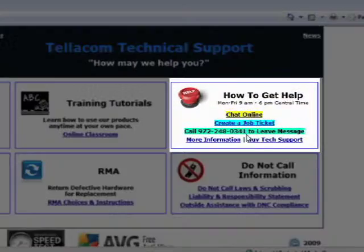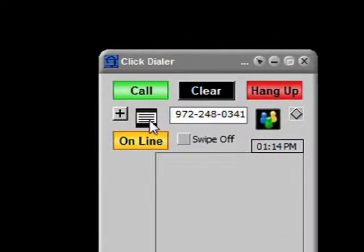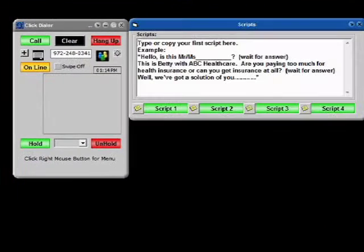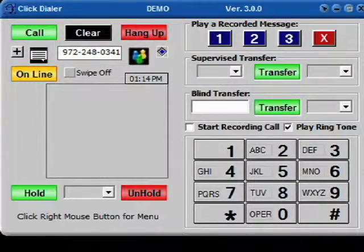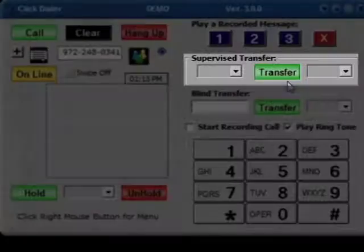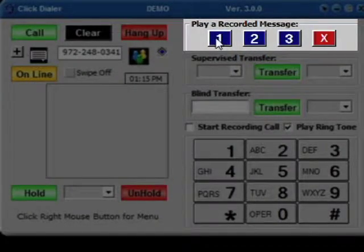It dials phone numbers on websites, CRMs, documents, and emails. Just click to highlight any phone number you want to call and it instantly dials. As it dials, the keypad pops up, giving you the ability to read scripts, record the conversation, transfer the call, or play a pre-recorded message if you reach an answering machine or voicemail.